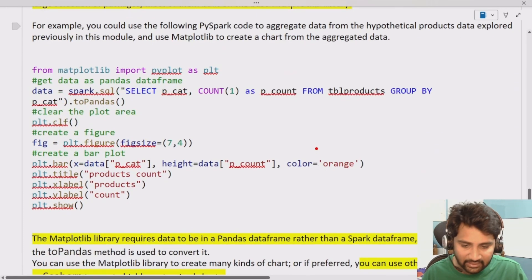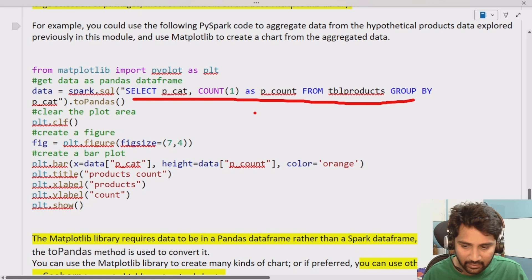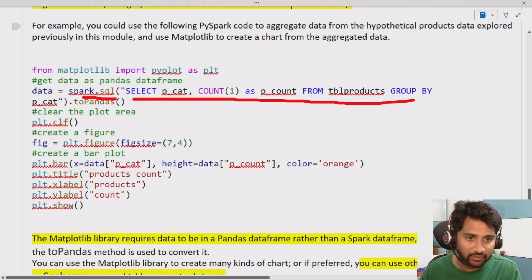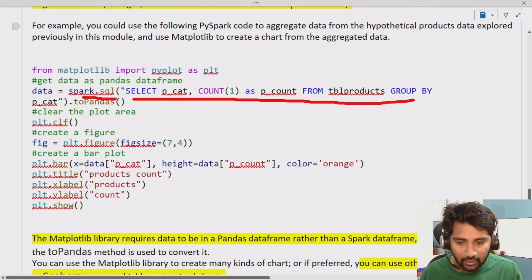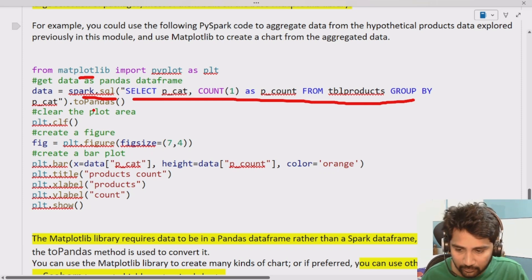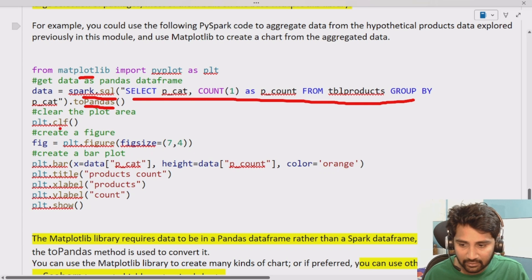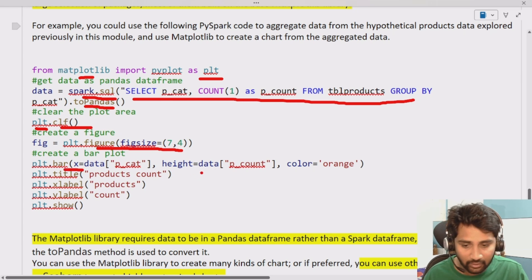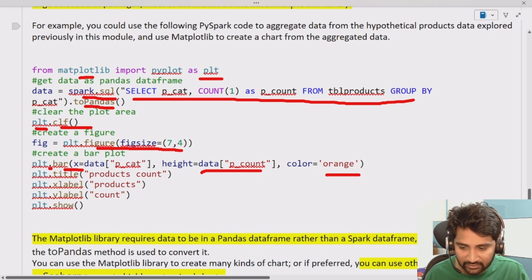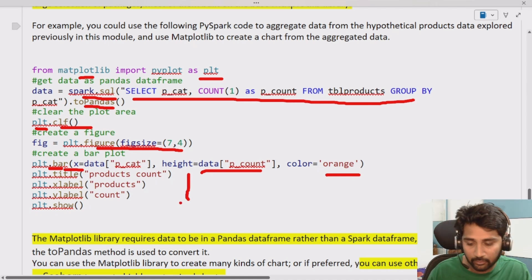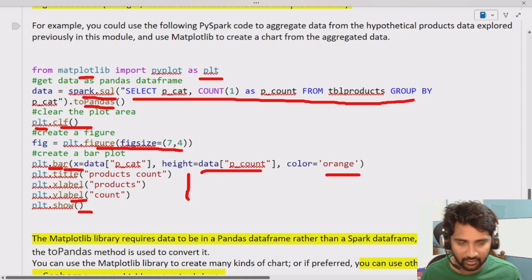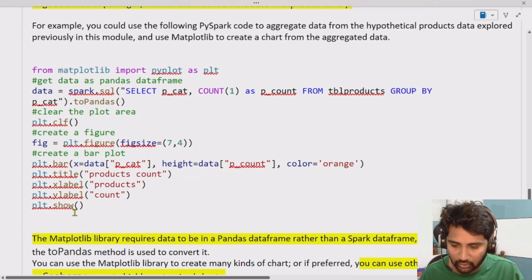One of the most popular and commonly used libraries is the Matplotlib library. It has many functions that help you plot customizable charts. If the inbuilt charts are not sufficient, you can use different libraries. In the code I have here, I'm taking the aggregation of the product table, converting the result from a Spark SQL function to a pandas dataframe — since Matplotlib works with pandas — then importing the plot module, clearing the plot area, setting figure size, and specifying x-axis, y-axis, color, and chart type.